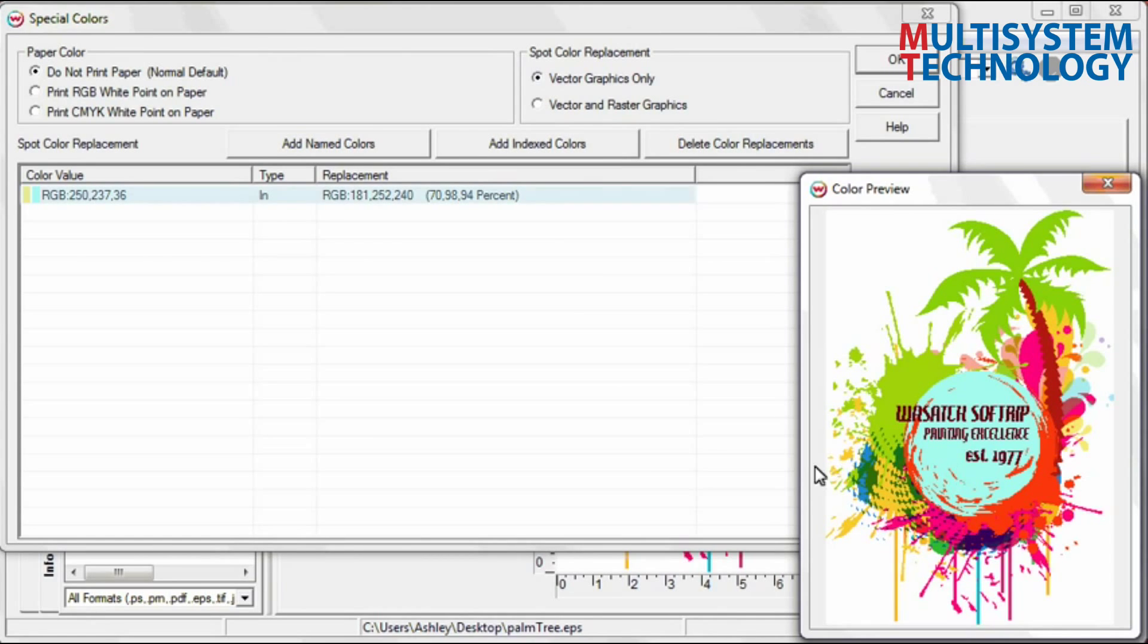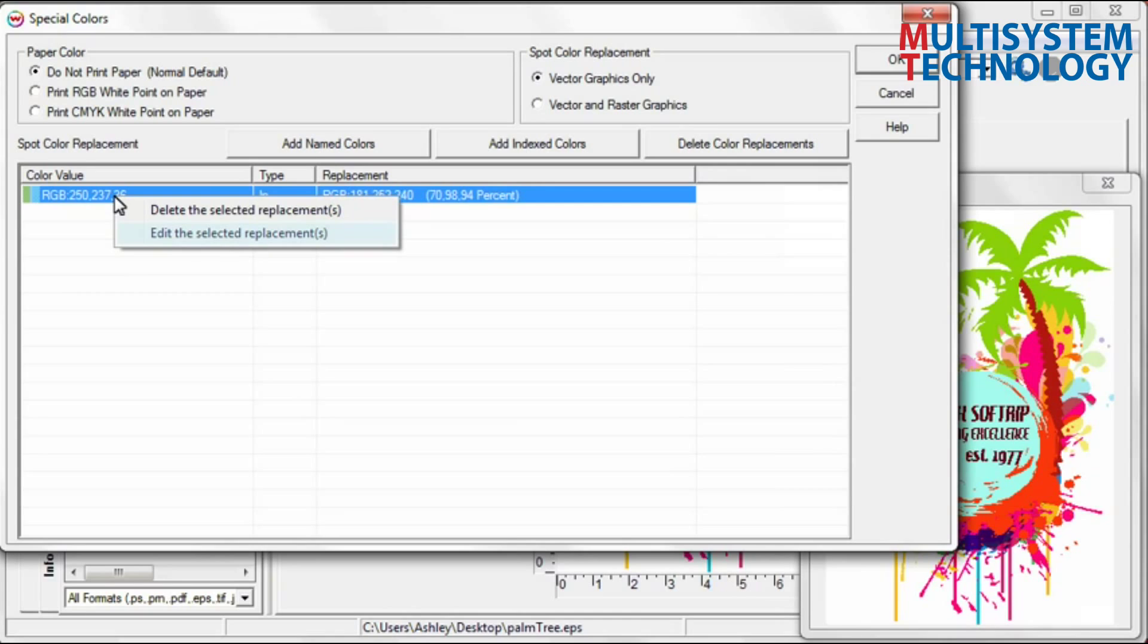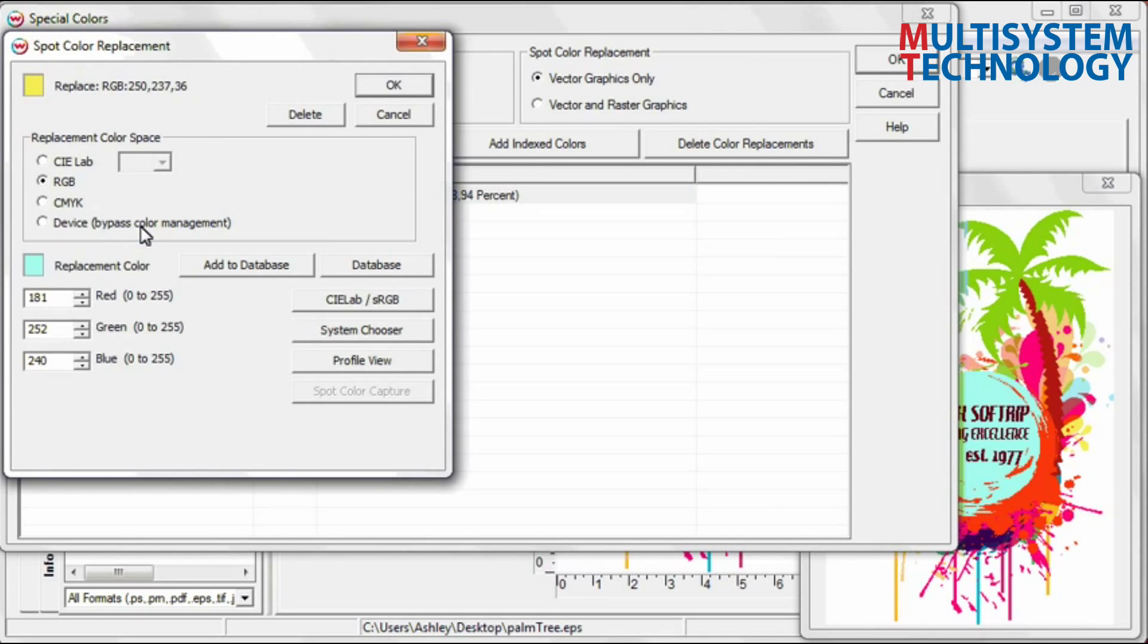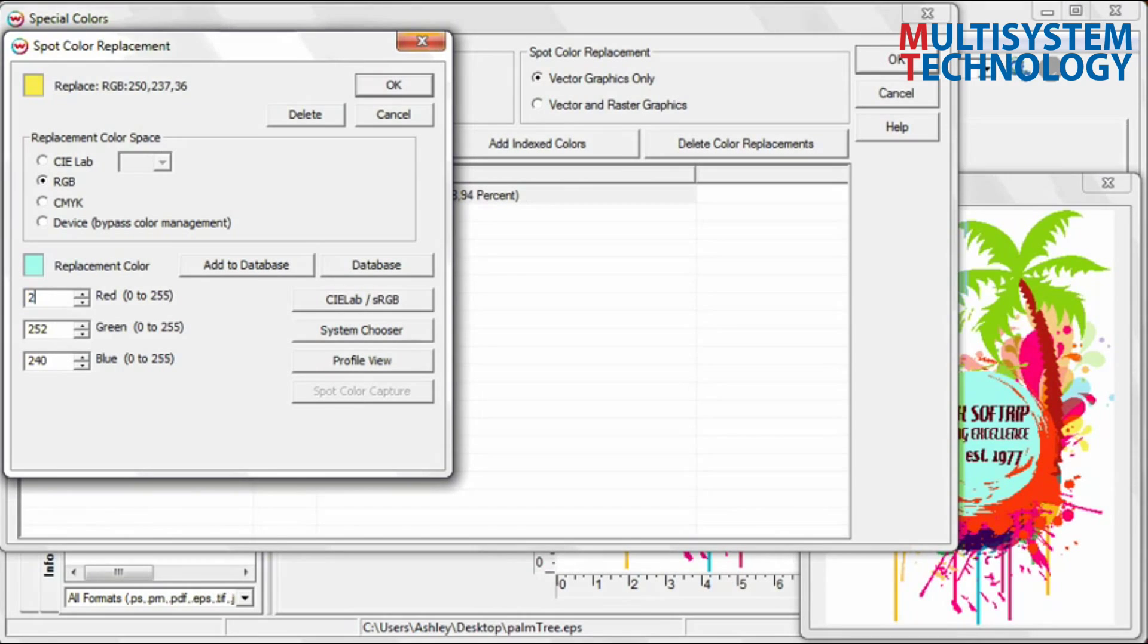To edit your spot color, right click on the color value and choose Edit the selected replacements. If you are using the Color Atlas generator to match color, it's easy to enter the RGB values that are listed under the matching color swatches.